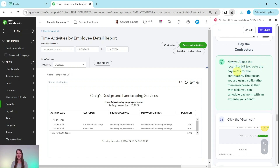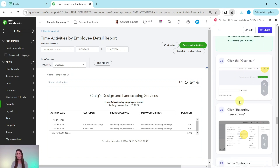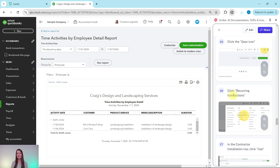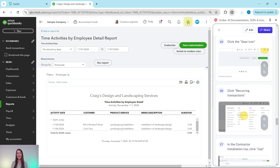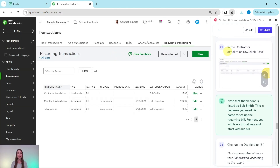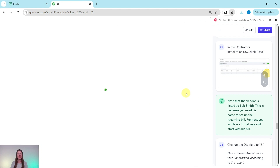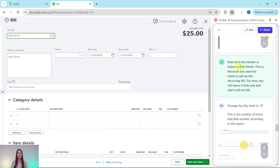Now we're going to use the recurring bill to create the payments for the contractors. The reason we're using a bill rather than an expense is that with a bill you can schedule payment — with an expense you cannot. So we want to click on the gear icon on the top right corner, then under List select Recurring Transactions. In the contractor installation row, we want to select Use. When we do, you will see that template come up. Note that the vendor is listed as Bob Smith, because you used his name to set up the recurring bill template.